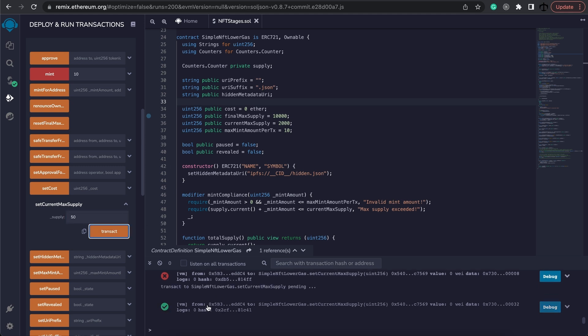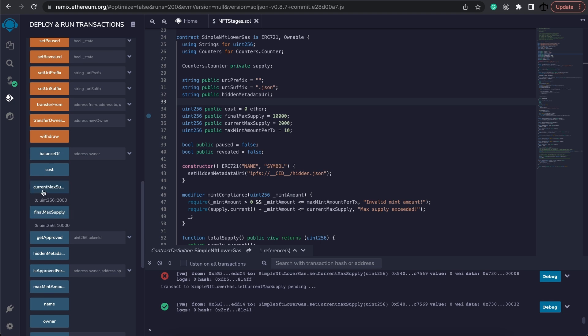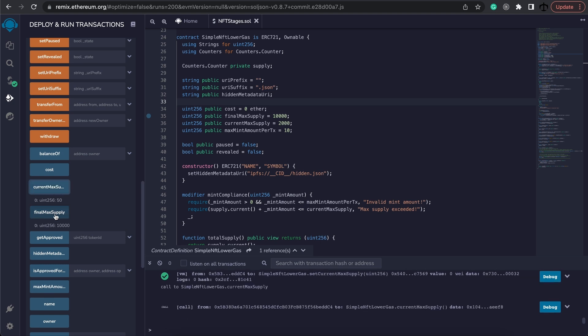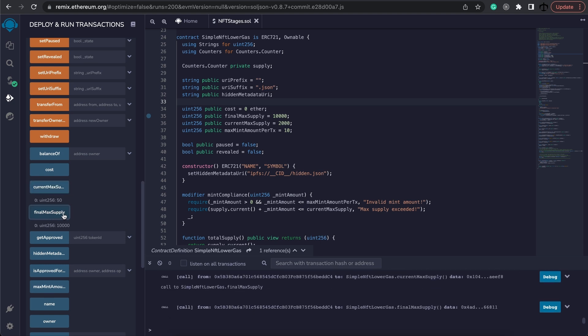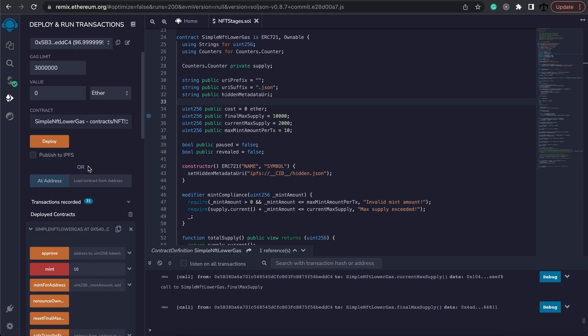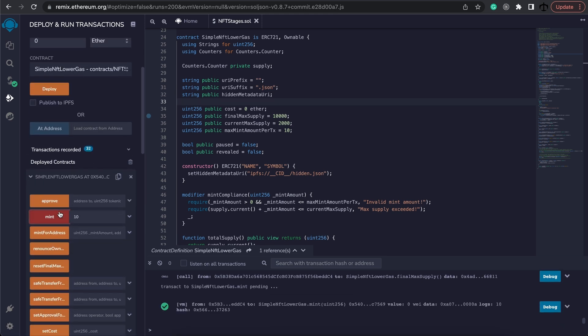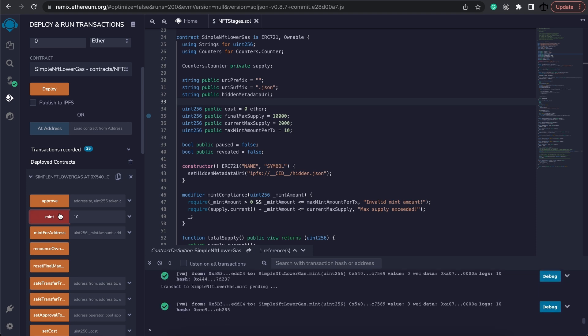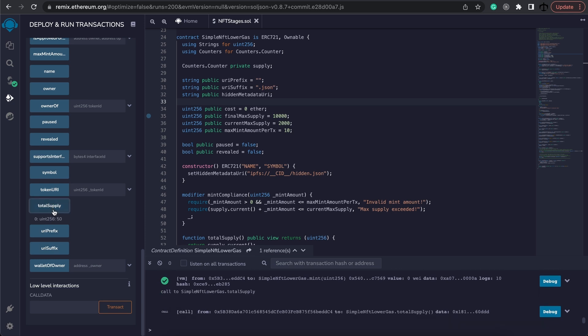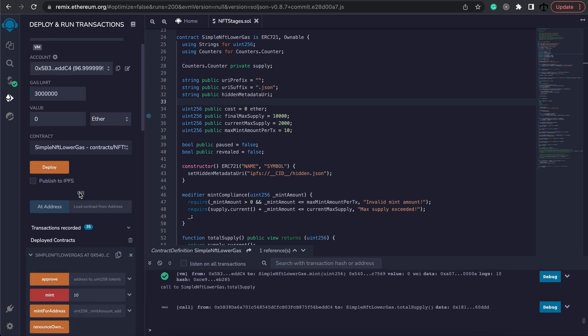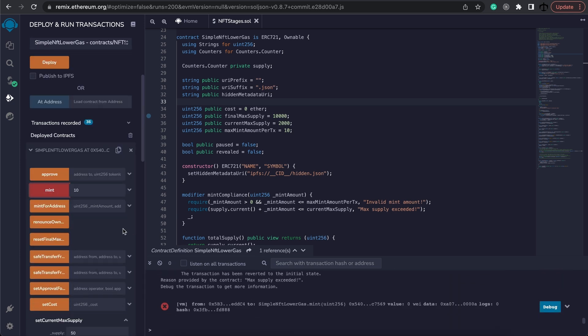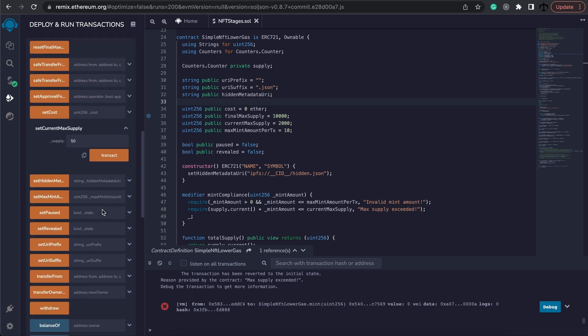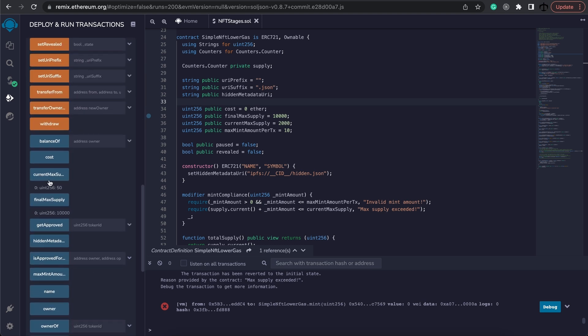Set it and now it is complete. So if we go and check the current max supply it is 50 and the final max supply is still 10,000. It means that if an individual comes and mints 10, mints another 10, another 10, another 10 there should be 50 right now, there we go. And if they try and mint another 10 it will fail because they are overstepping our current set max supply.